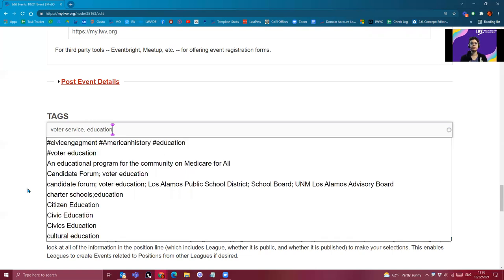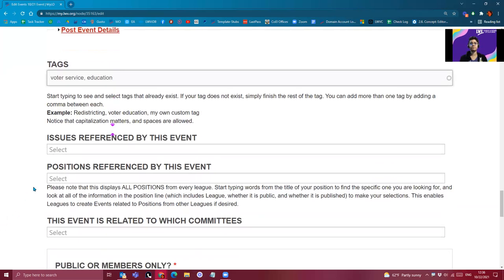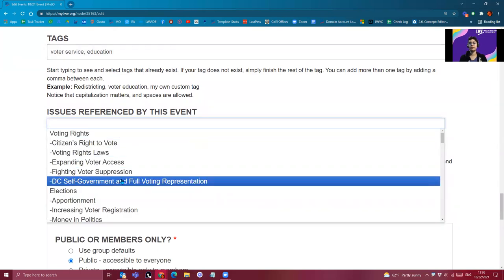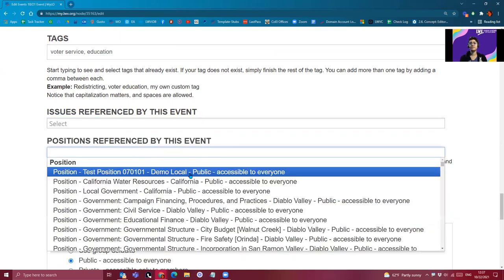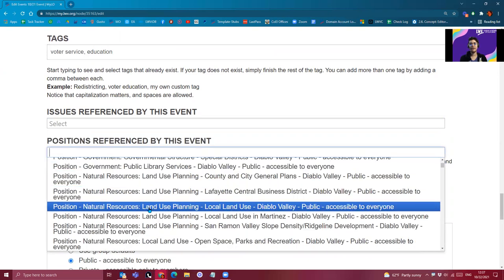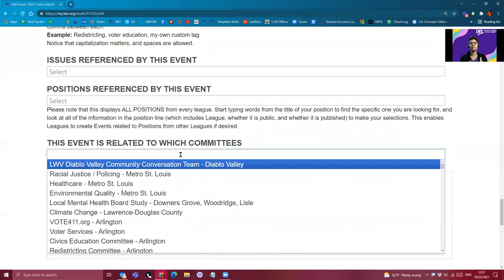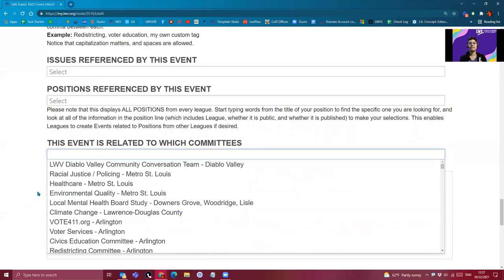I'll add a couple of tags — the only thing you need to do is separate them by a comma. You can also refer to different issues within the event; all issues are taken from either the National League or the California League. The same with positions — these are all across Milo, and you can refer to any league's position on Milo. Committees are created per league. We'll go ahead and publish this so we can see it immediately.